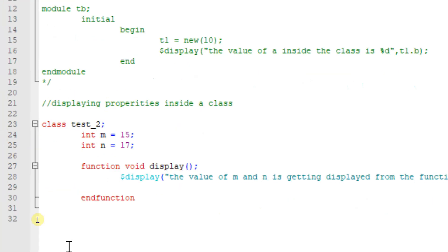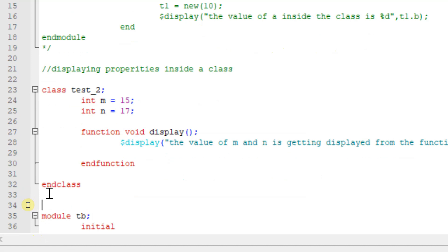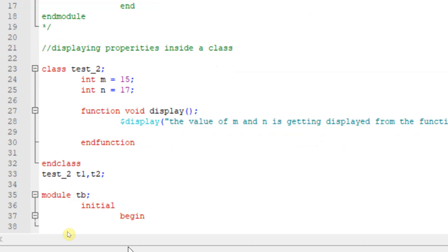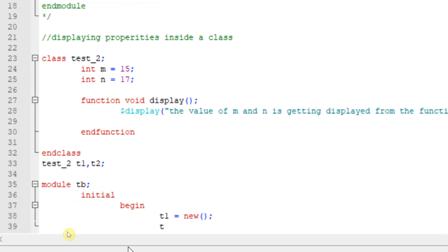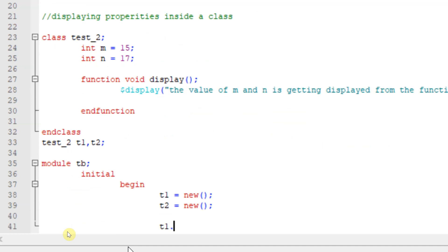Within a module called tb, before creating the module I should declare the class handles for test_two. I will declare the class handles as t1, t2. Within an initial begin block, I will create the objects for the class handles: t1 = new and t2 = new. I have created two objects.